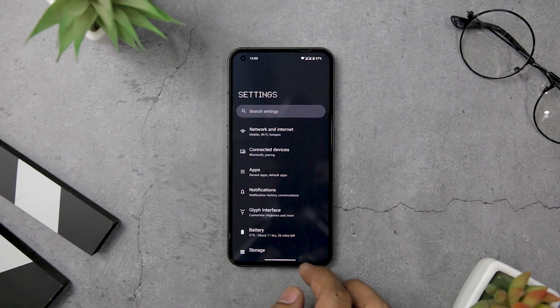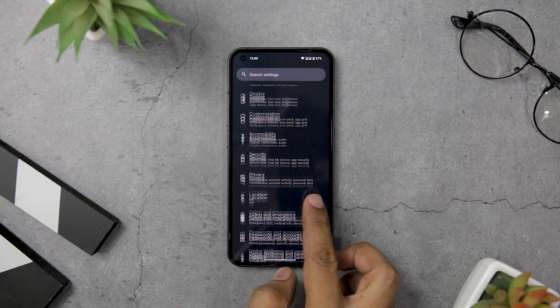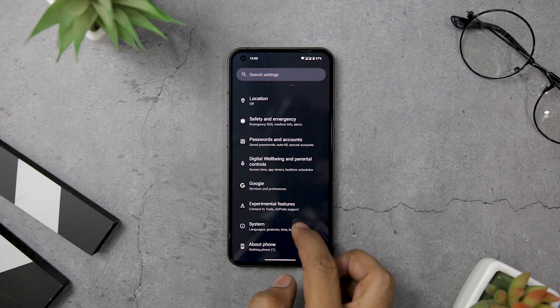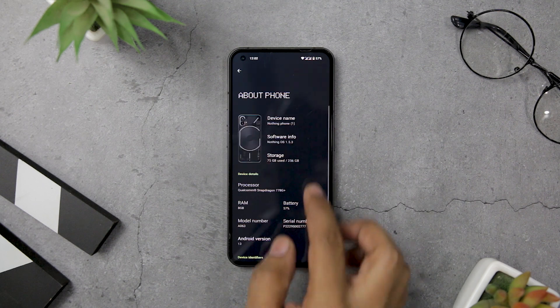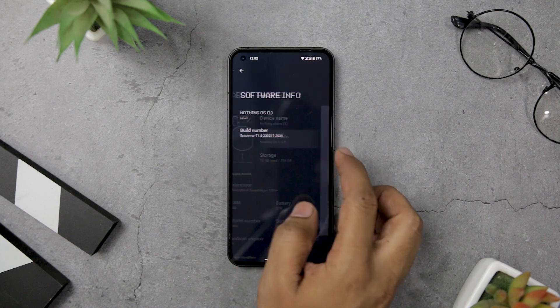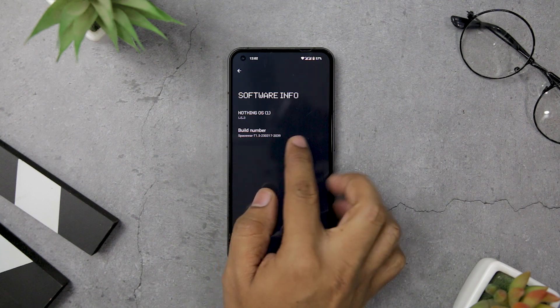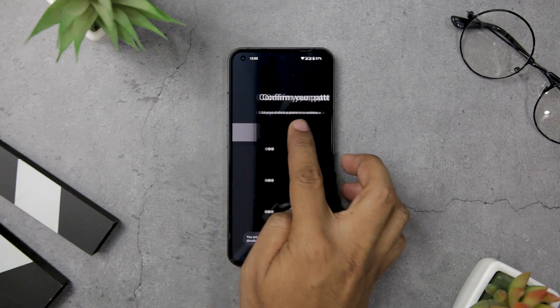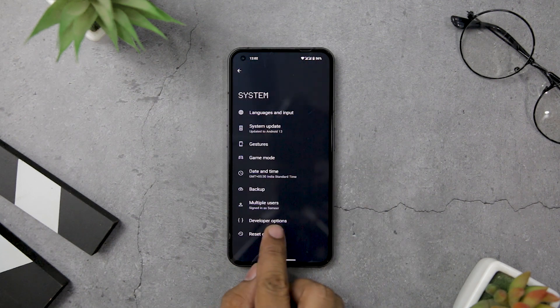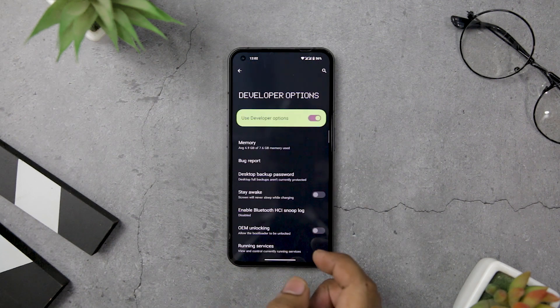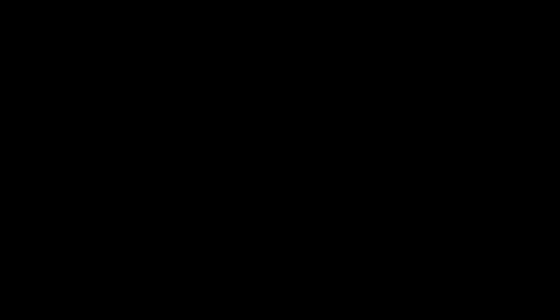Before you can access the developer option menu on your Android device, you need to enable it first. Simply go to the Settings app, then navigate to About Phone or About Device, and look for the Build Number. Tap on the Build Number several times until you see a message that says you are now a developer, and the developer option will be enabled.